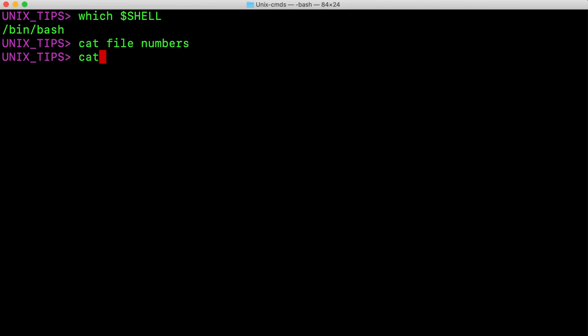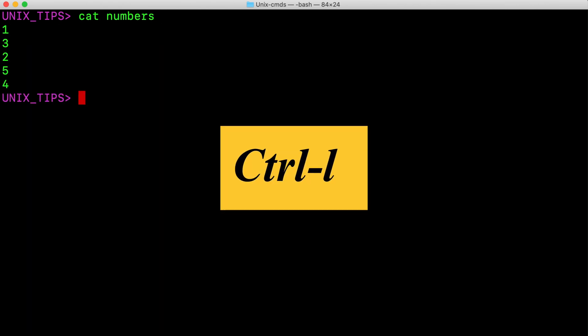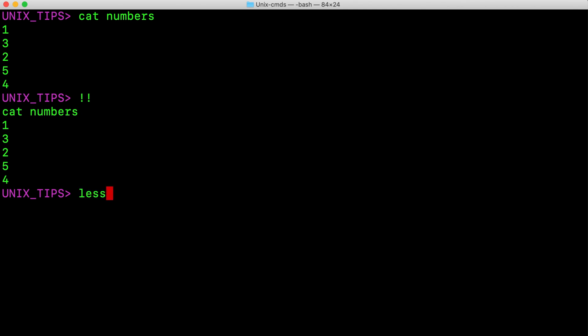Let's say I want to run a command cat numbers, but I want to clear the screen and place my command at the top of the window. So I hit Ctrl L. To execute the previous command, just hit the bang key twice. To pull the last word from the previous command, just use bang and then the dollar key. For example, to open file numbers using less editor, I type less and then bang dollar sign.